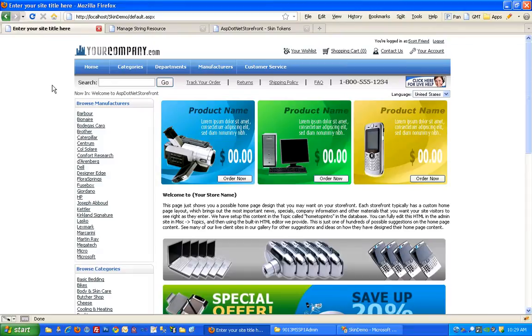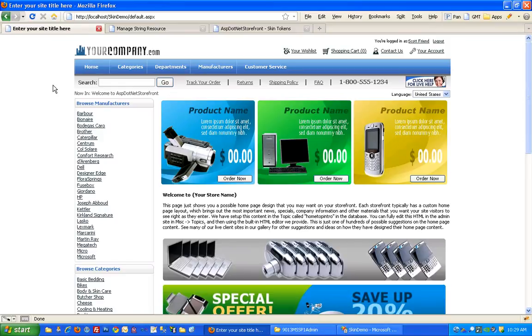So the next thing I want to cover is just some basic layout modifications. We haven't taken a look at the CSS of the site yet, so we're going to do that briefly.